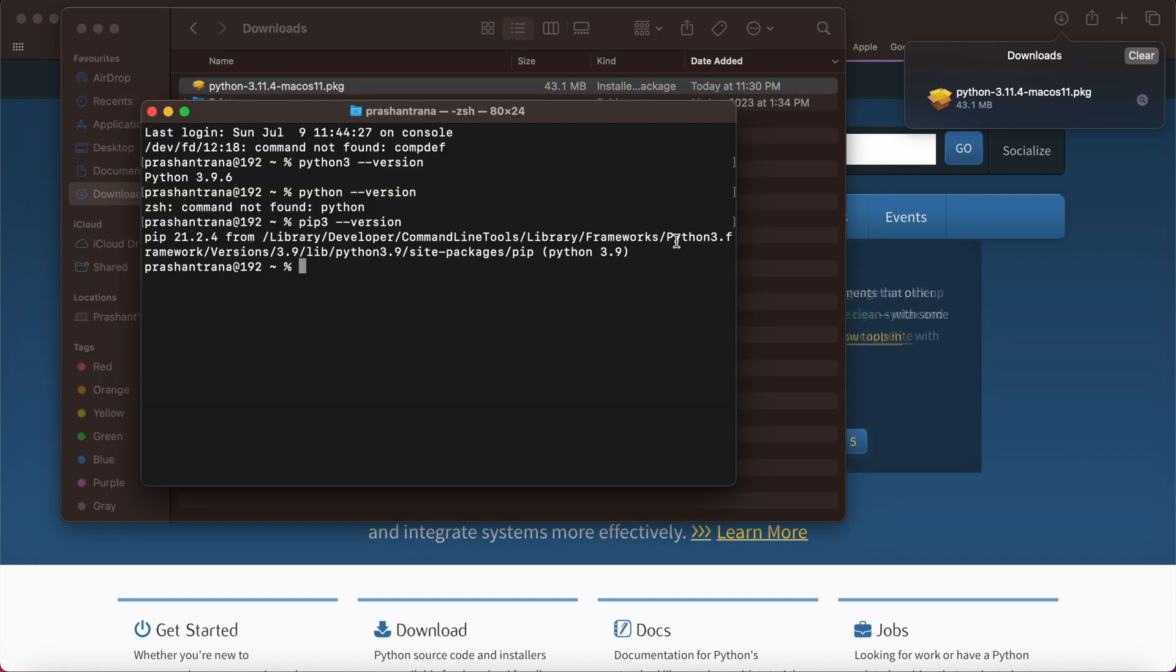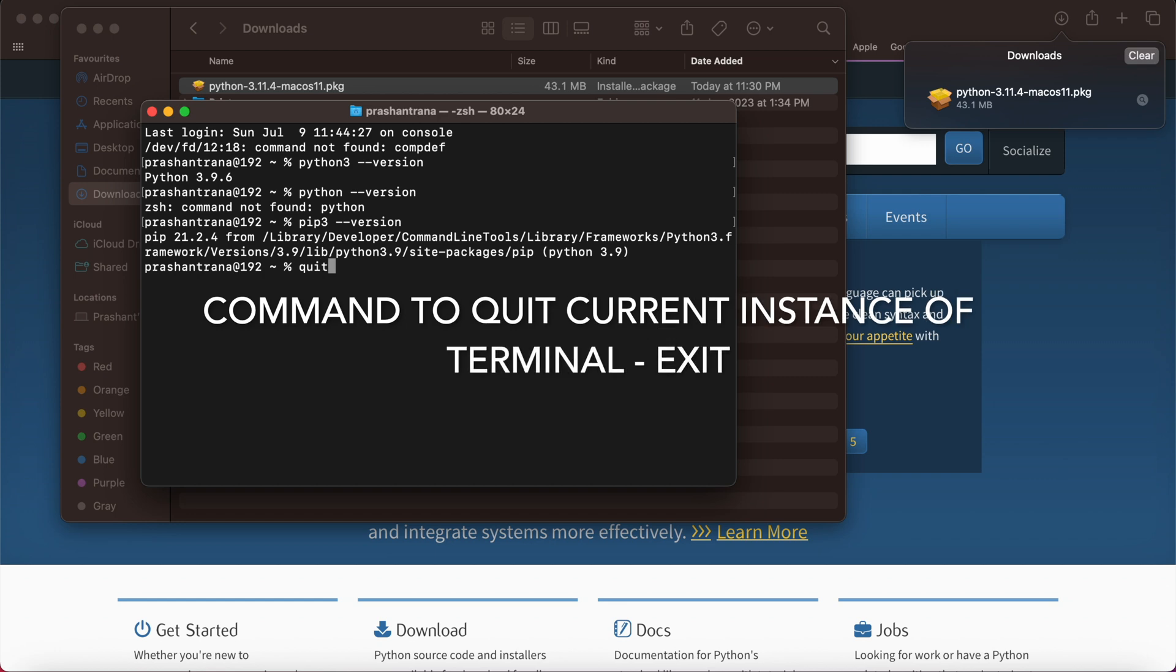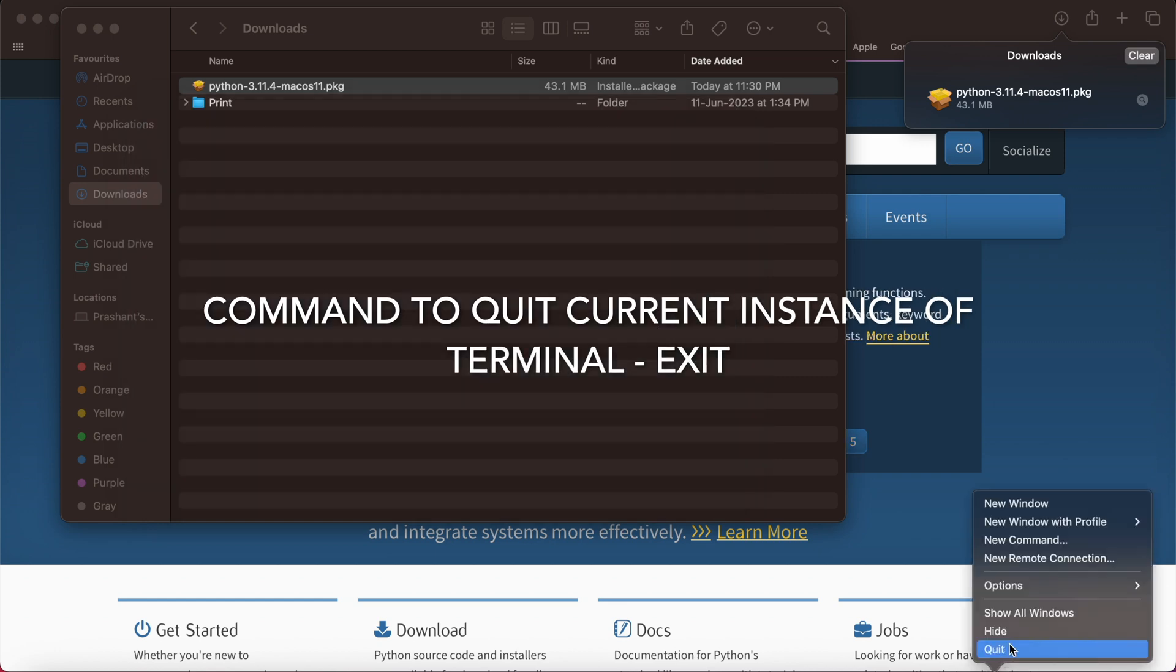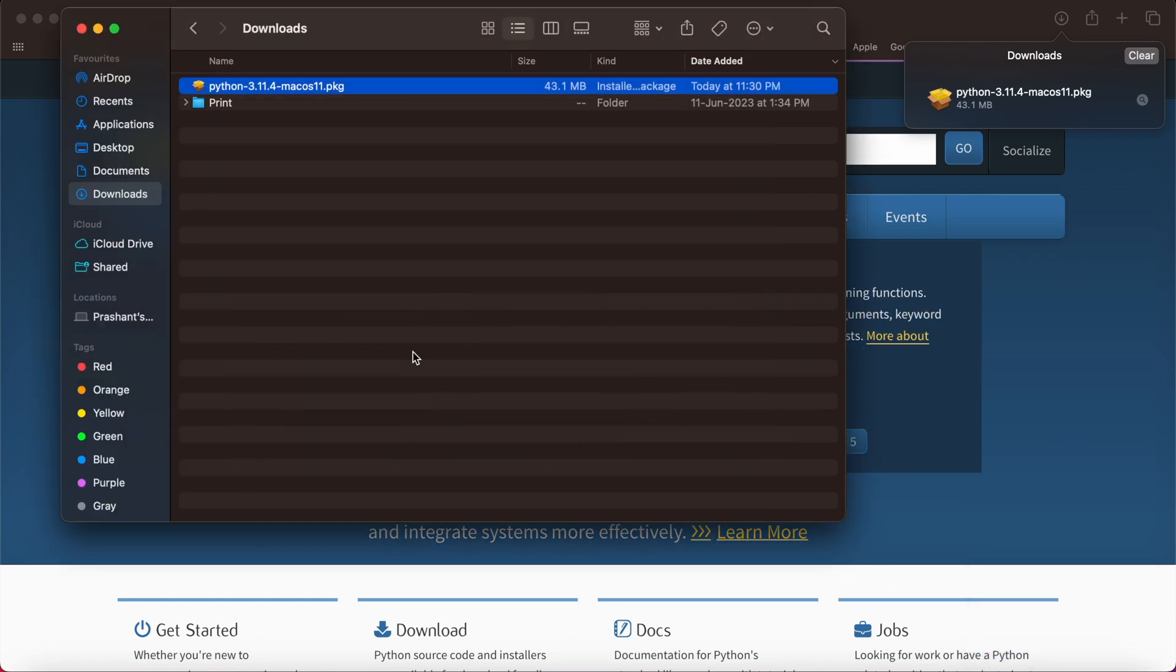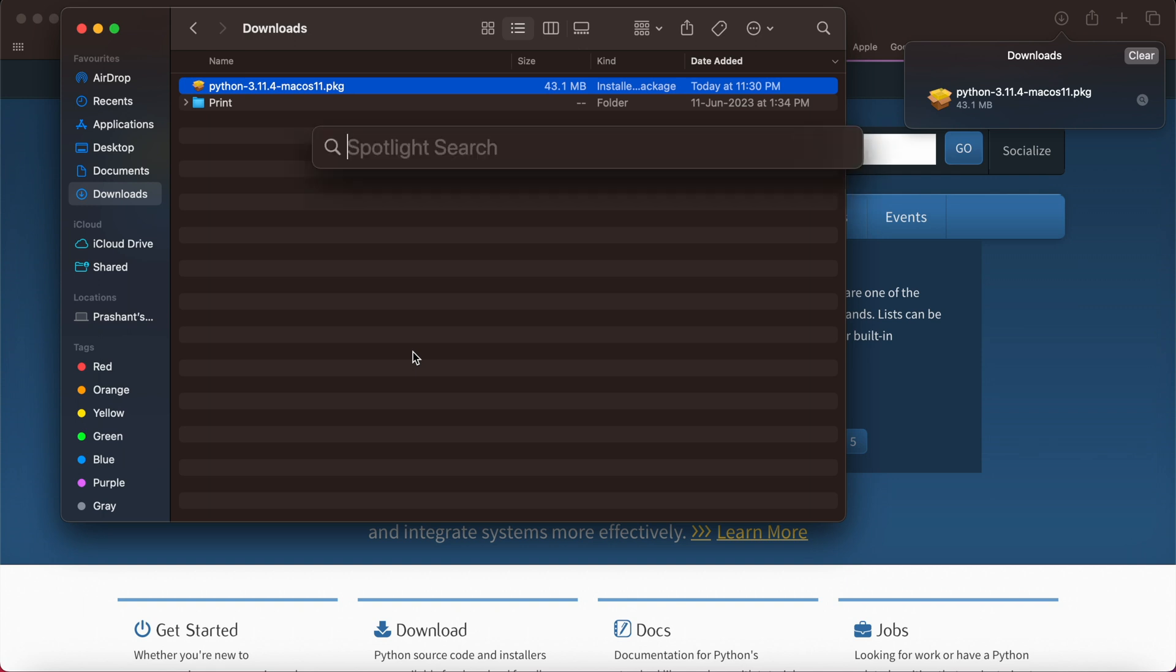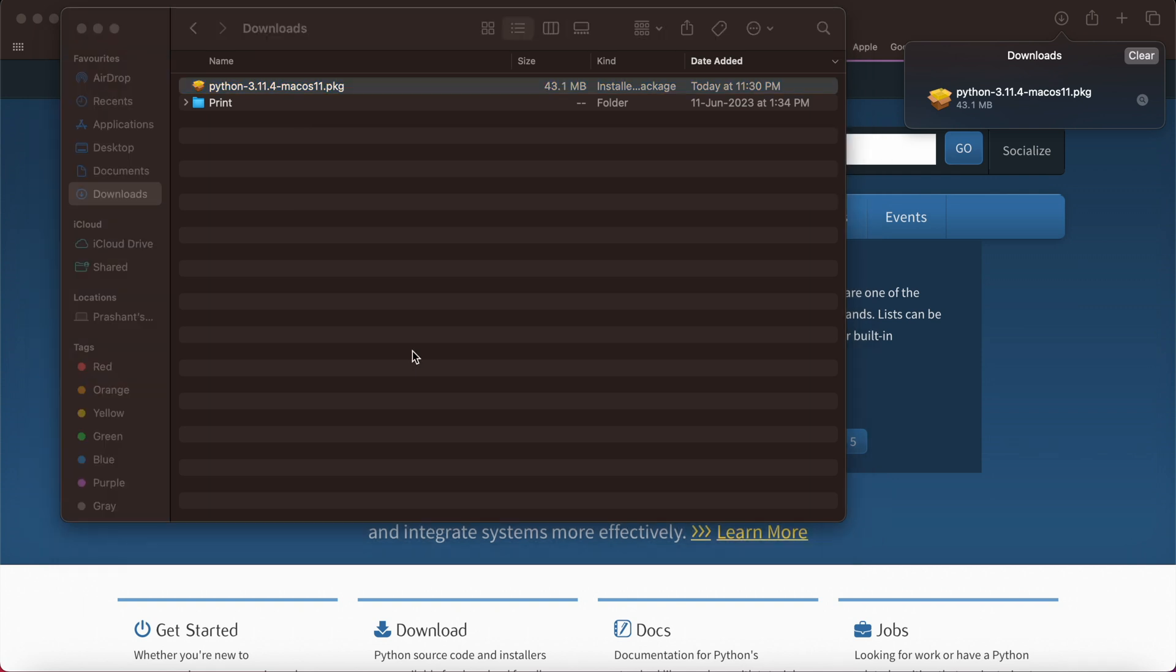I'm also going to quit the current terminal. I'm hard pressing the quit button. Now I'm again going to start terminal.